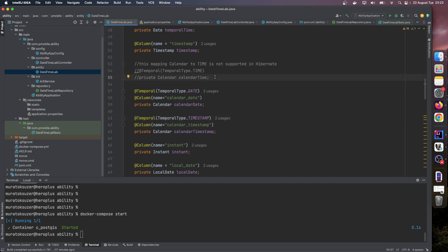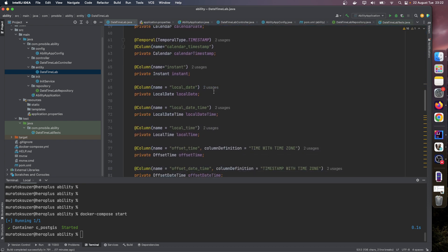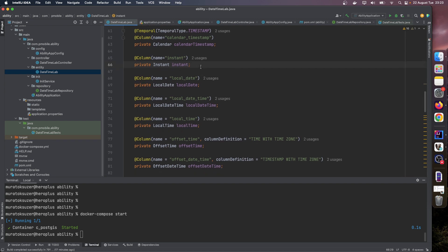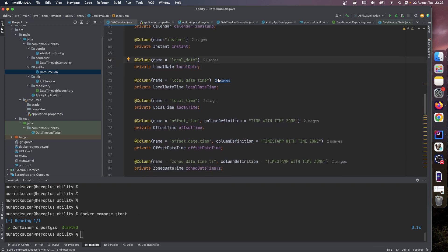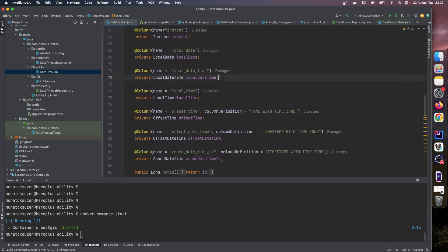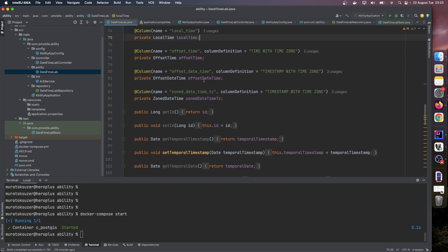Similarly, you can use calendar classes and these temporal annotations to map date and timestamp. But in Hibernate, time is not supported, so I put this in a comment. And here, Java 8's new time framework: instant fields will map to a timestamp, local date will map to a date column, local datetime will map to a timestamp.